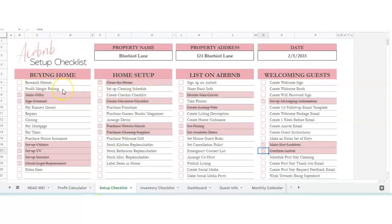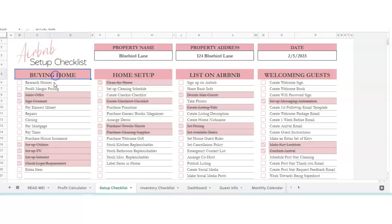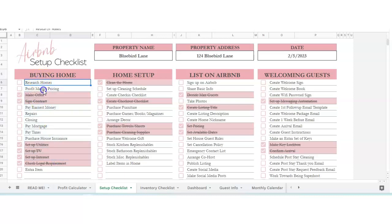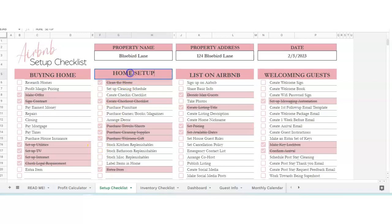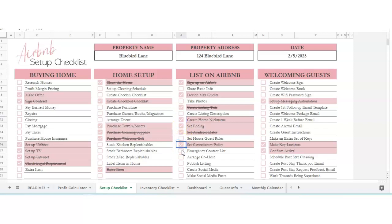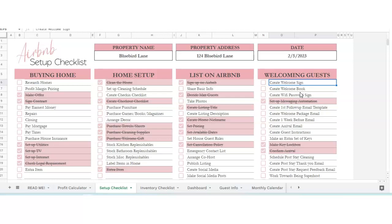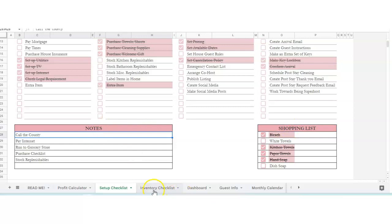Setup checklist. If you are setting up the home from absolute scratch, we've got a checklist here from buying the home, checking it off, researching profit margin prices, everything. Each one of these spreadsheets, I have a separate video on going over every detail, but this is just an overview. You've got buying the home, home setup. You can change this if you want. So you can type in an extra item here, and then you can check this off. However you want this to be, this is your sheet. Once you buy this, you're going to make a copy and you can change it how you want. Listing on Airbnb, the basics of listing, setting up, taking photos, creating a listing description, and then welcoming the guests from signs to emails, keys, that sort of thing. This is a great checklist for you to use.